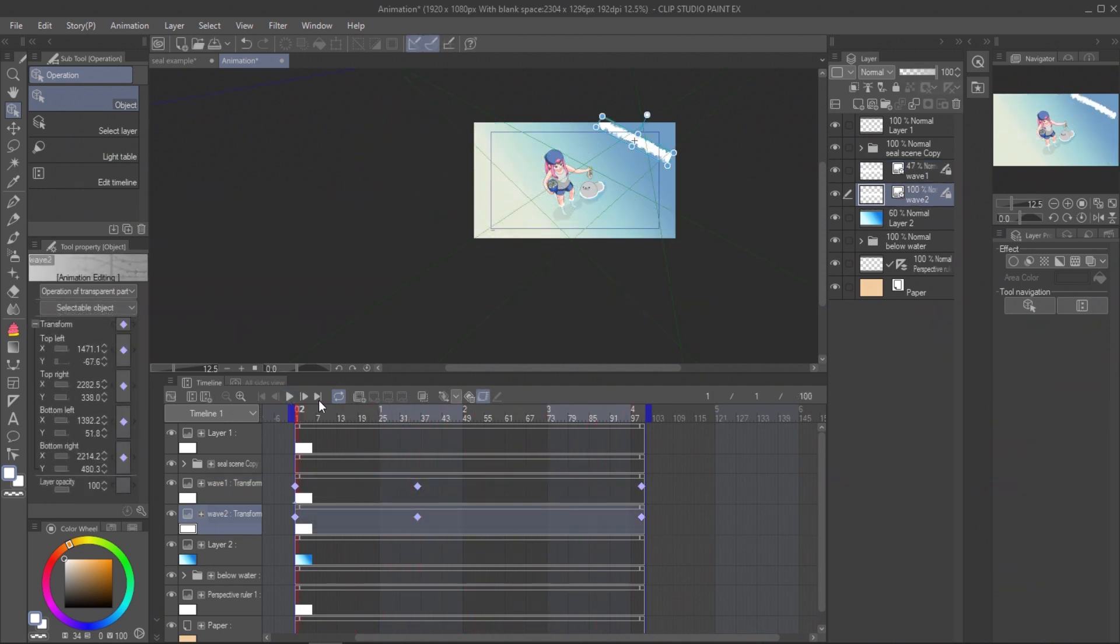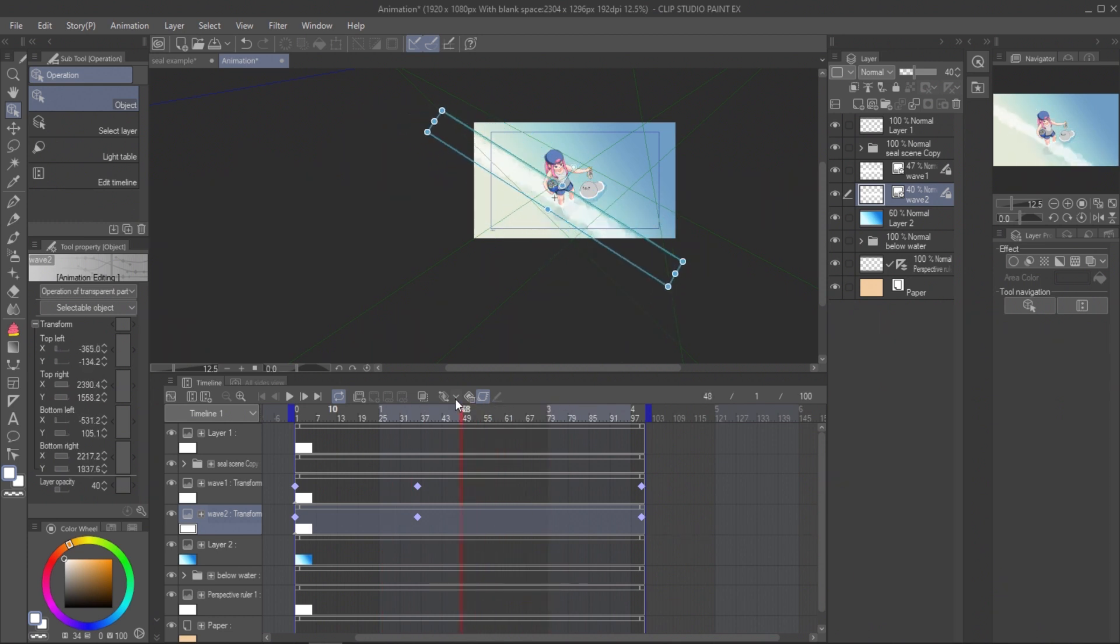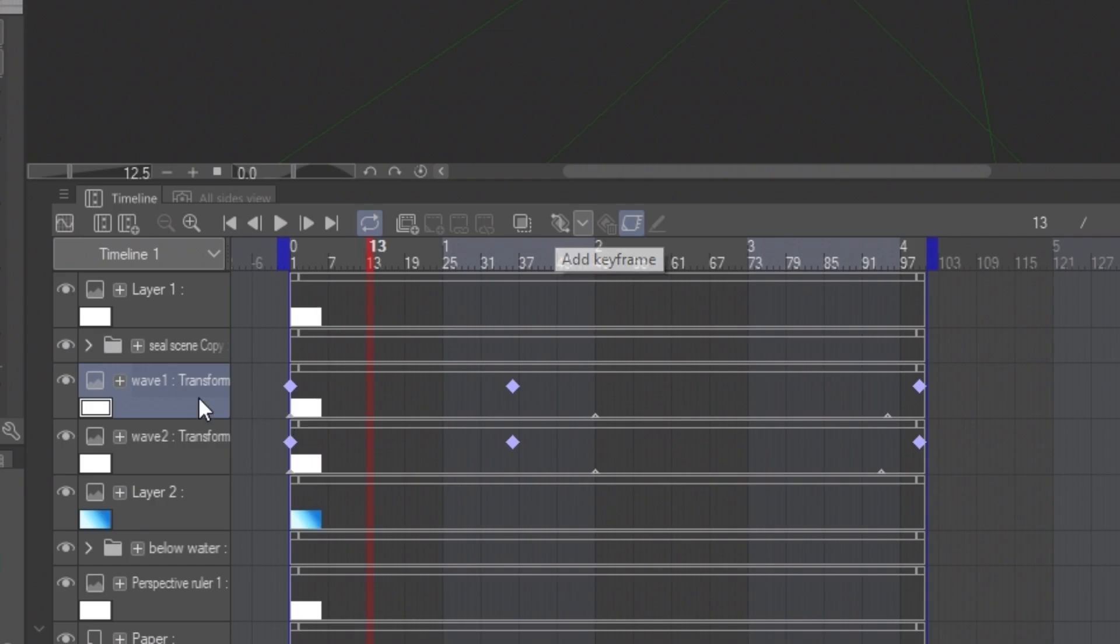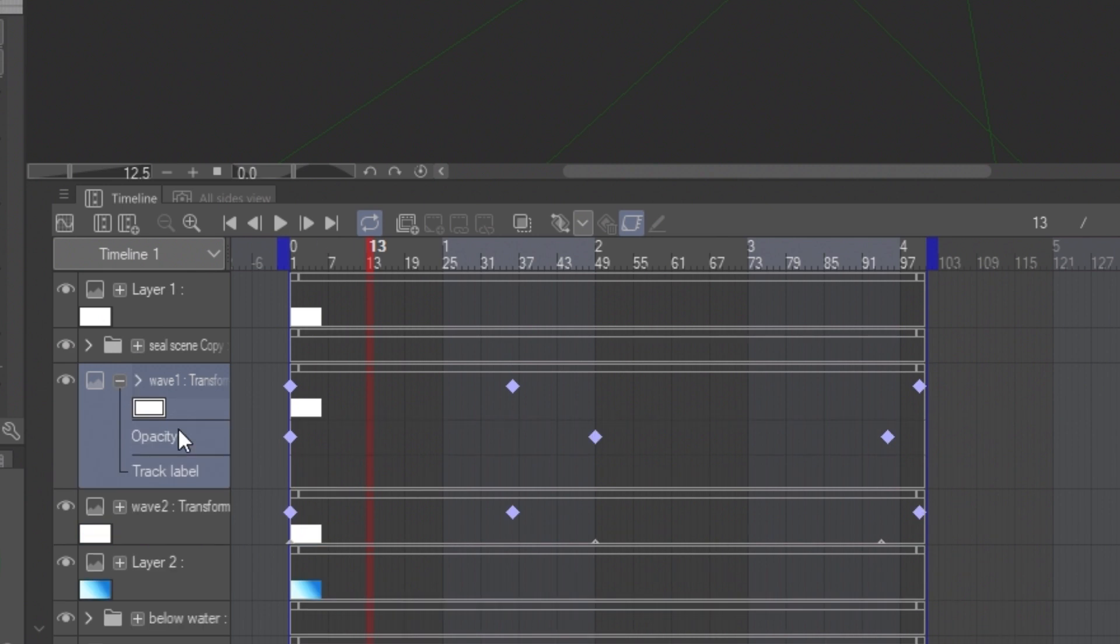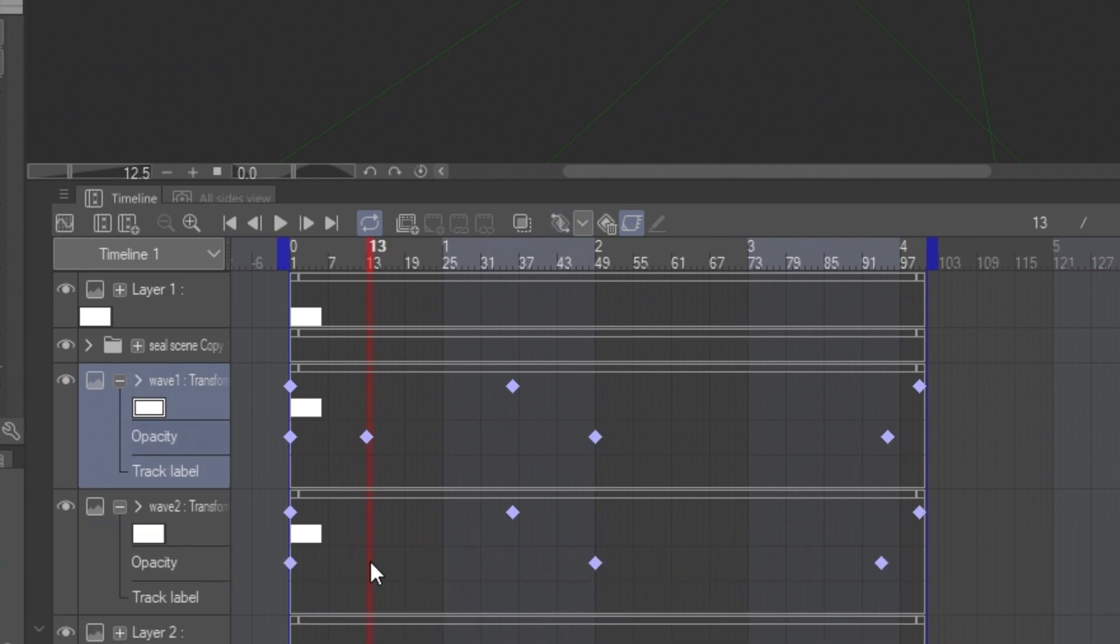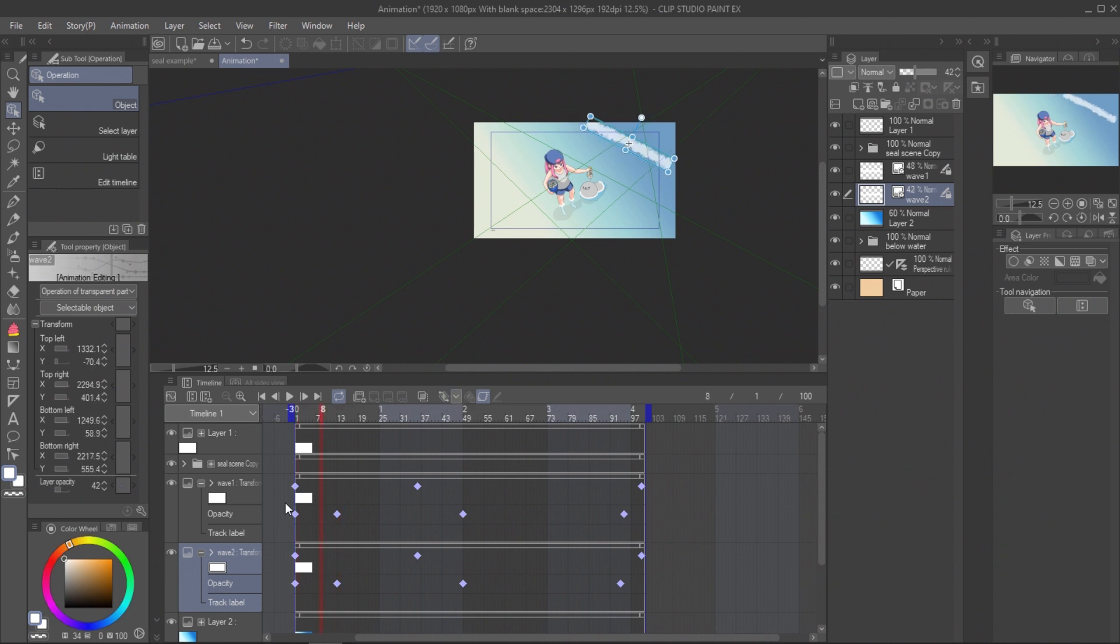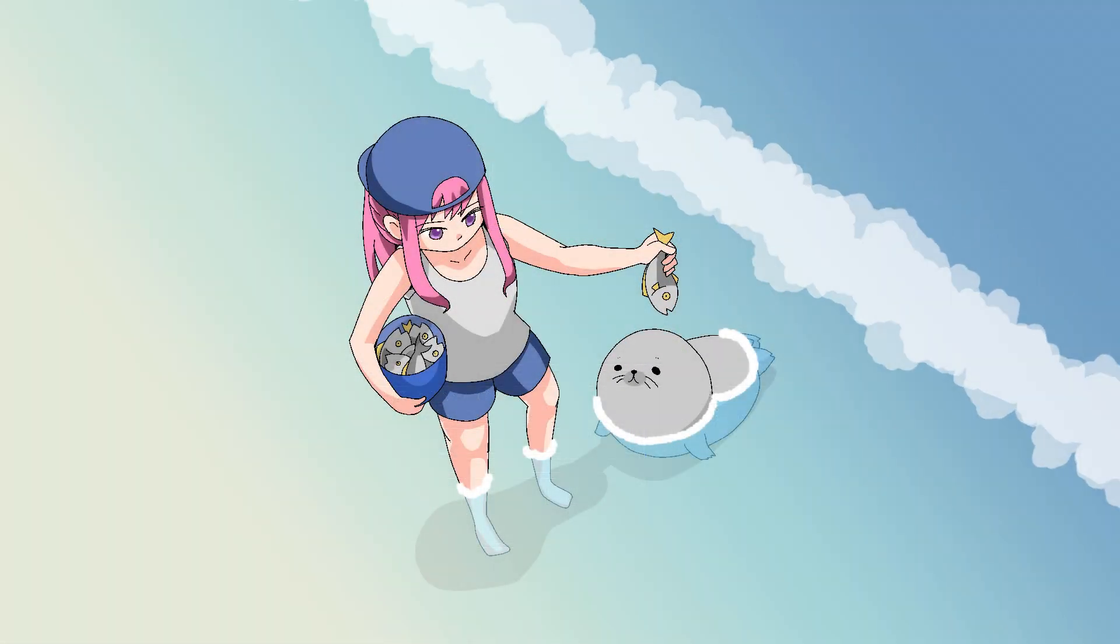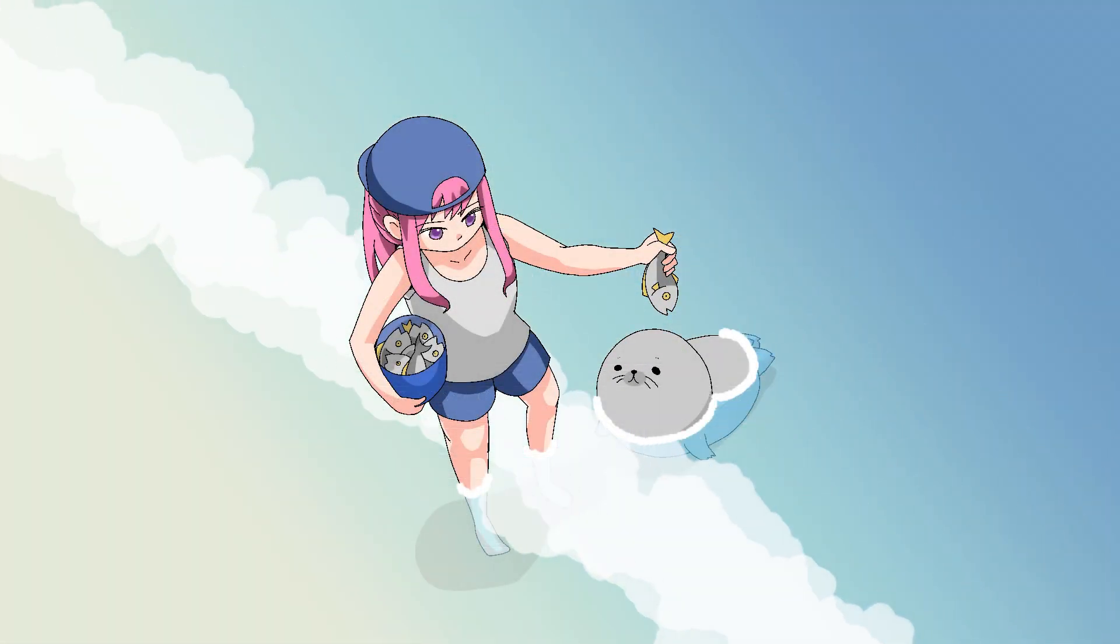Do the same with another wave and adjust the opacity. The position and opacity can also be edited on the timeline. I use two layers to create the movement on the wave animation.